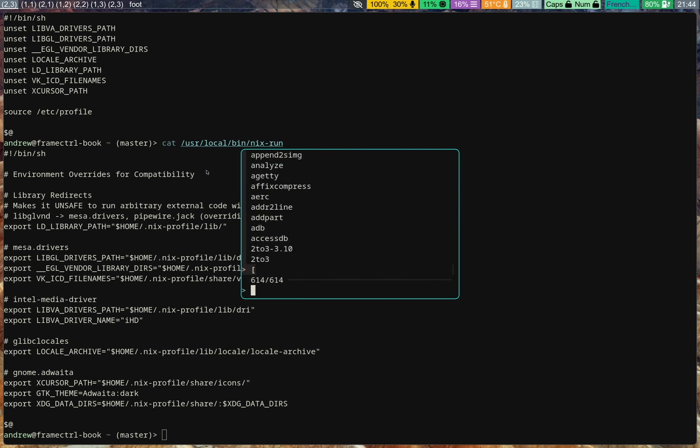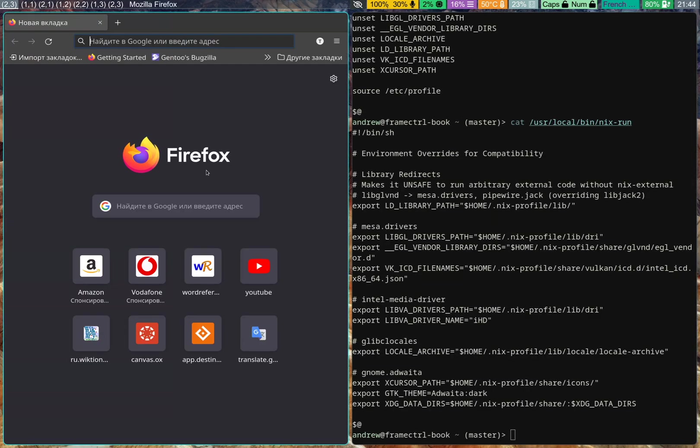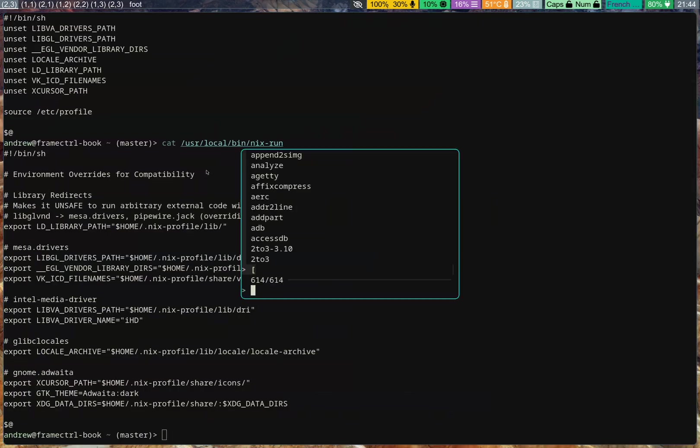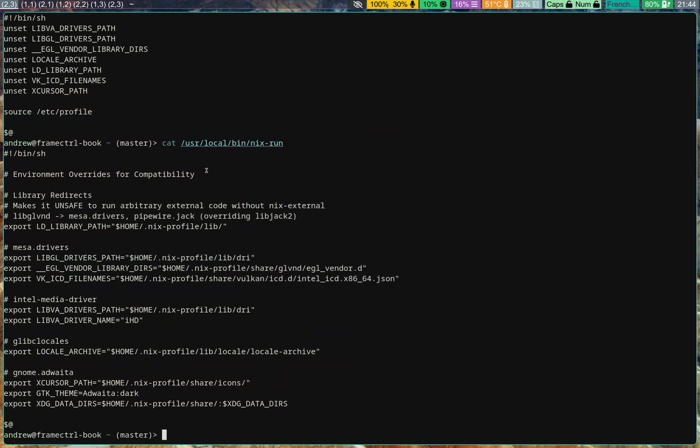So, for example, if I want to run something like, well, this is going to be a bit silly, but NixExternal Firefox will run Firefox if I hit Tab. But if I hit Enter, it will not, because FZF was not able to find it as such.